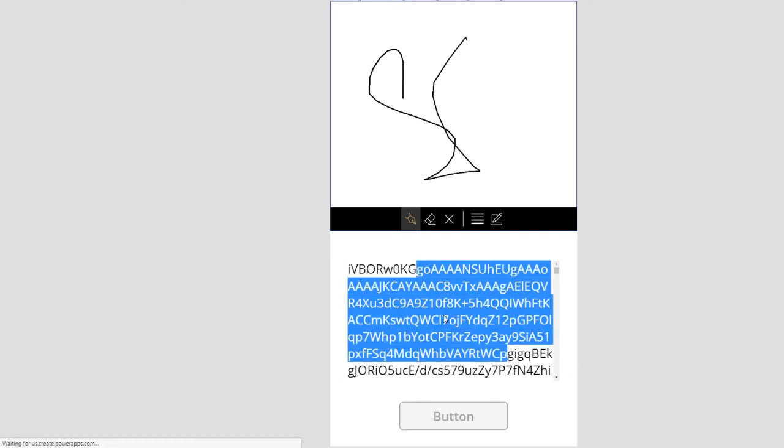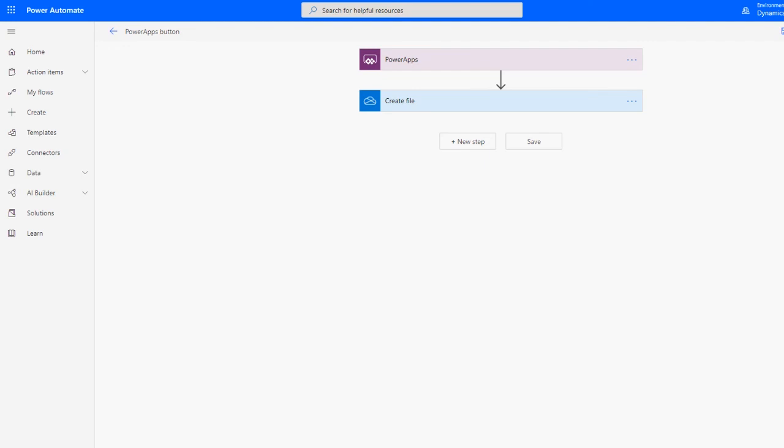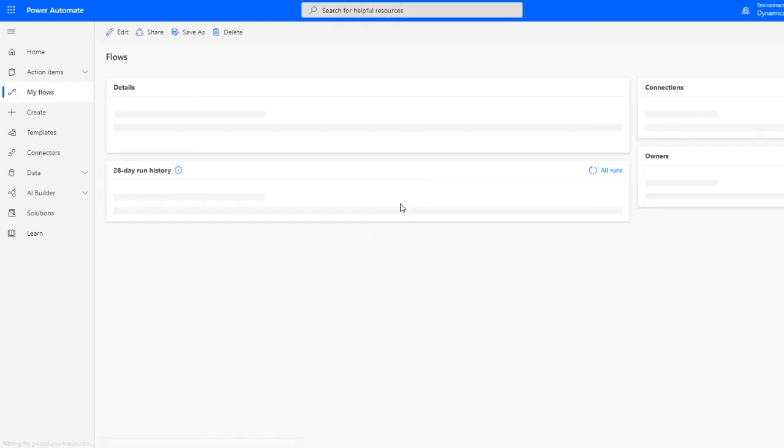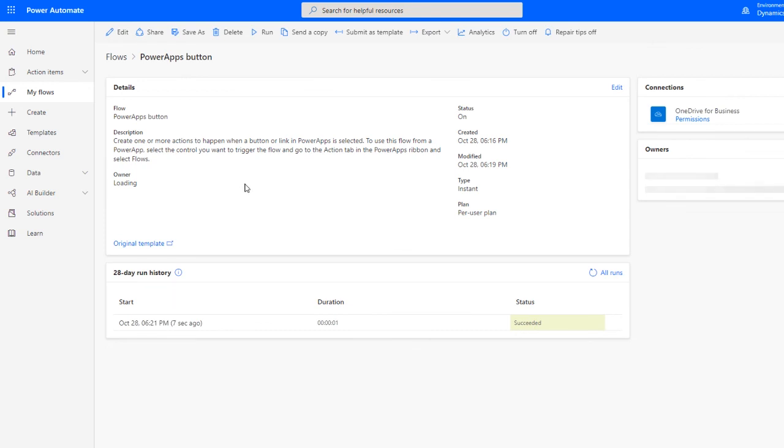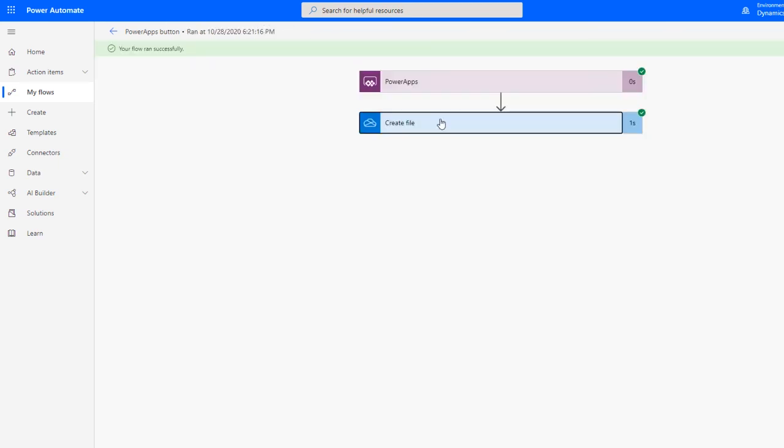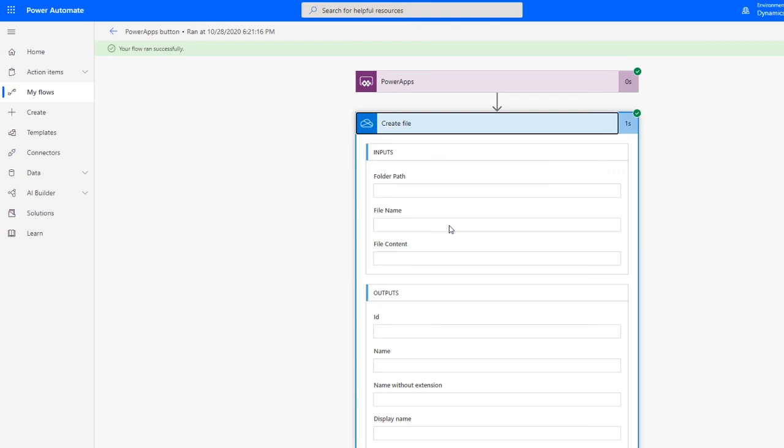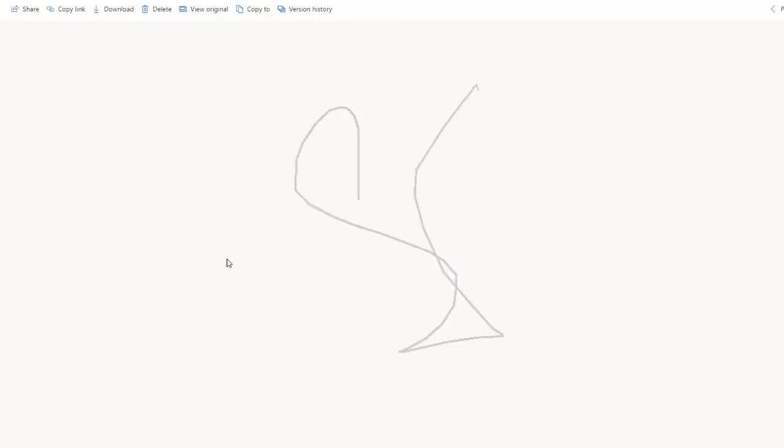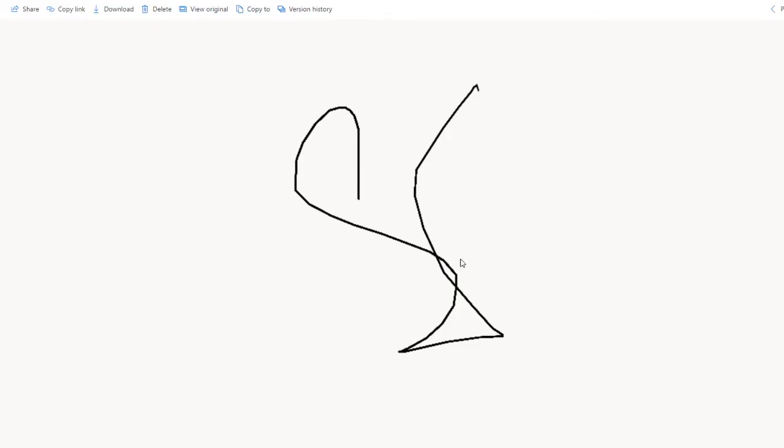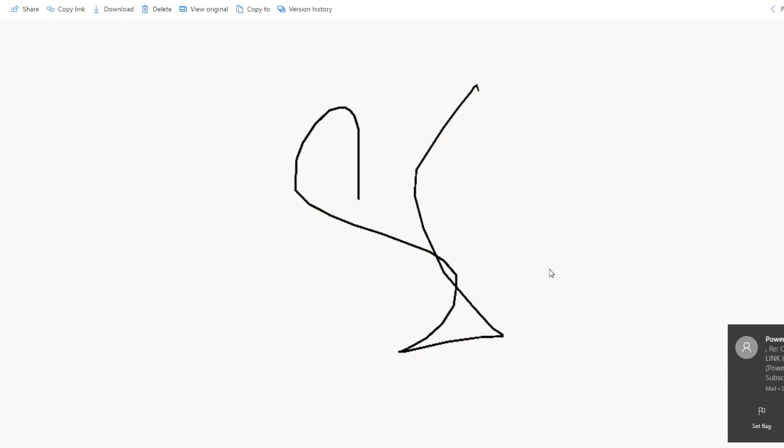I'll click the button. It's just generating the file here. If you go here and see it running, it has already succeeded. Let's just check the flow. The file has been generated, and as you see, the signature that we did is now converted into a file. So this is how you can create the signature image and save it in OneDrive. Thank you.